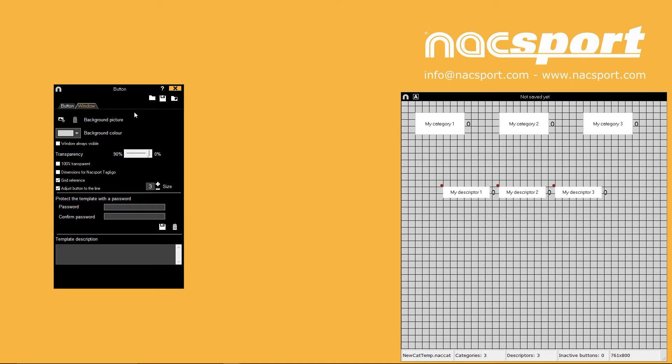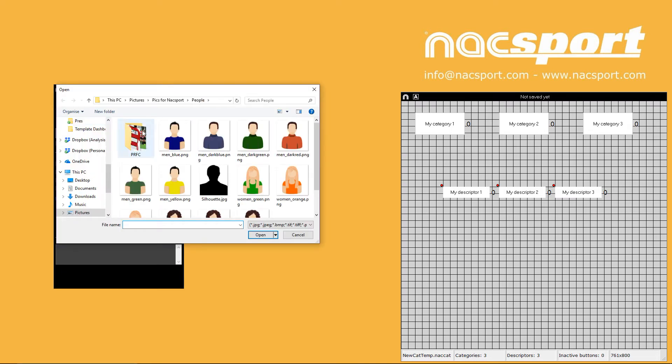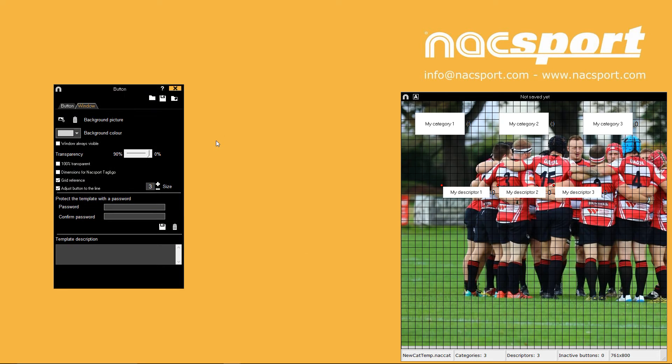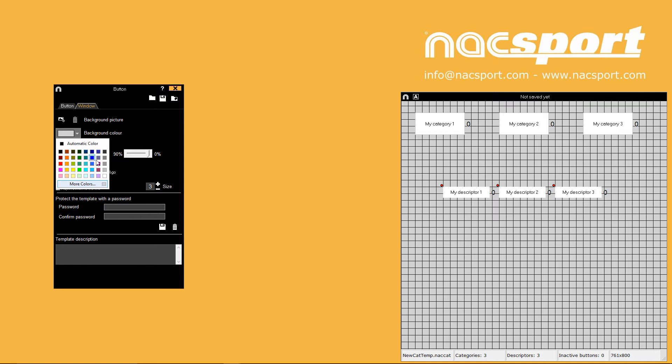You can change the look of your template by adding a picture as the template background with this top option. Remove it with the bin icon. You can also simply change the background colour of your template.